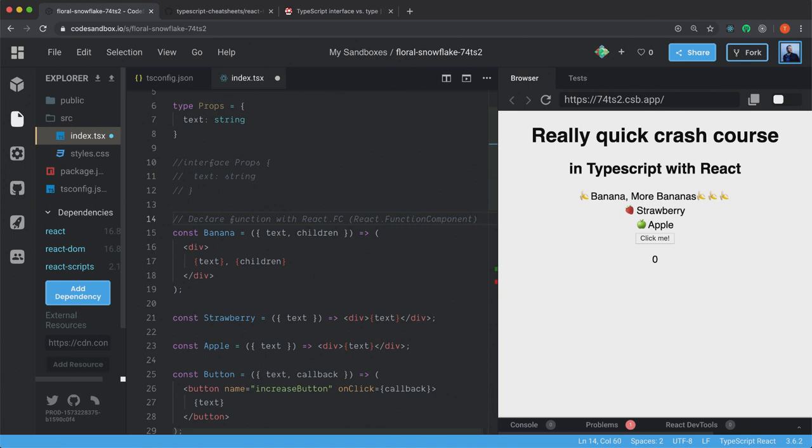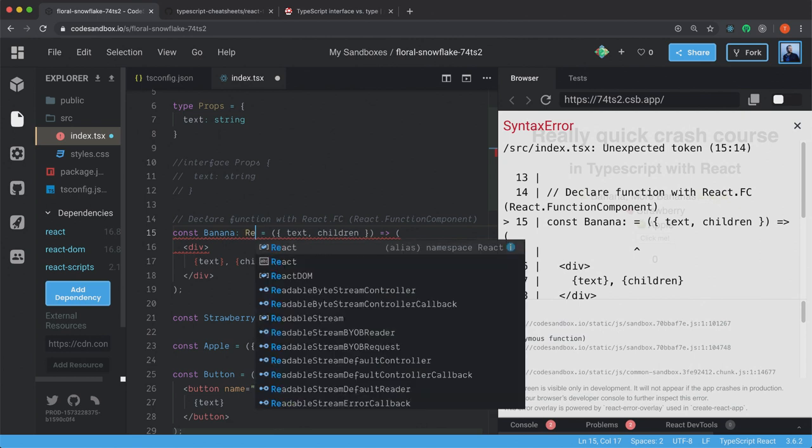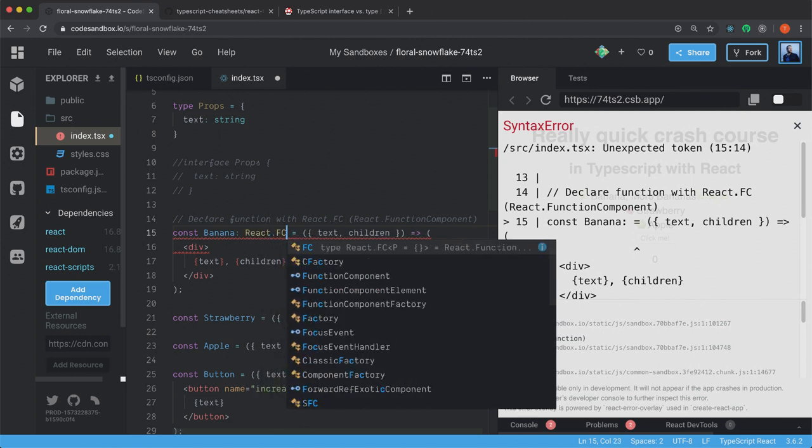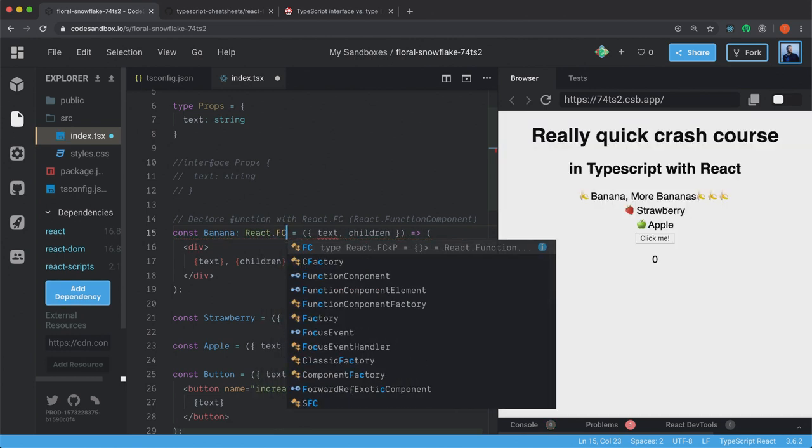Like so. After the name of your function, you just have a colon and then React.FC. And this will make sure that we type it as a React functional component.